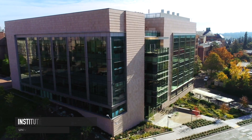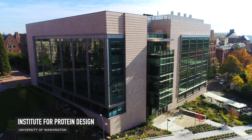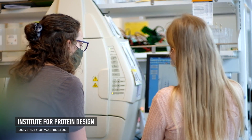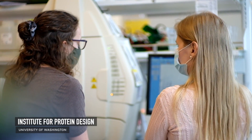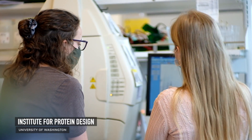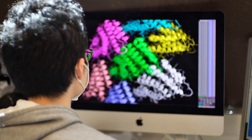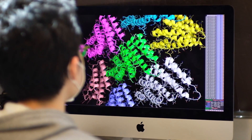Welcome to another Foldit Lab Report. I am BKep here at the Institute for Protein Design with my colleague Ian H. If this is your first time tuning into a Foldit Lab Report, we release these videos on the first of every month to tell you more about the science that goes on behind Foldit.